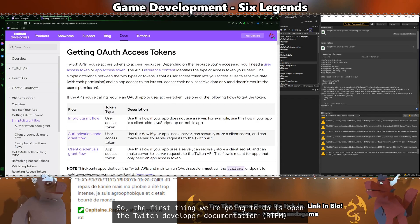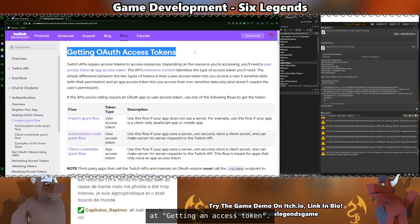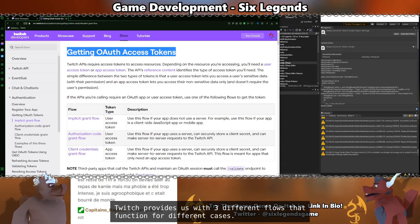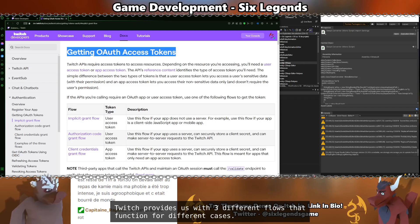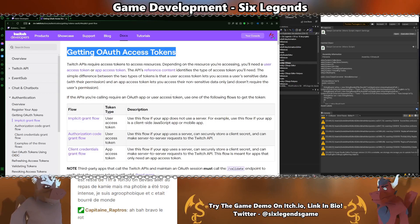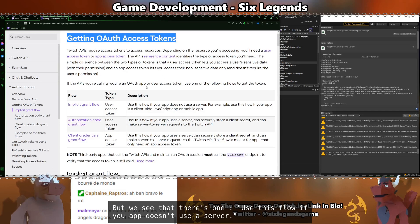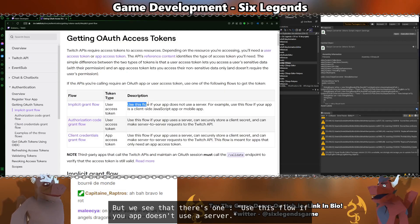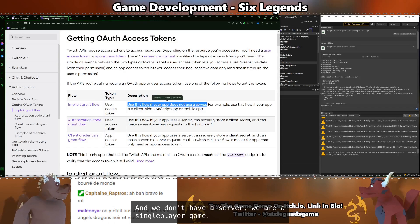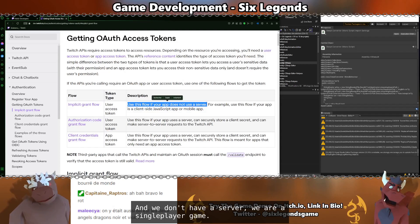The first thing we're going to do is opening the Twitch developer documentation at getting an access token. Twitch provides us with three different flows that function with four different use cases. But we see that there's one use this flow if your app does not use a server. And we don't have a server. We are a single player game.